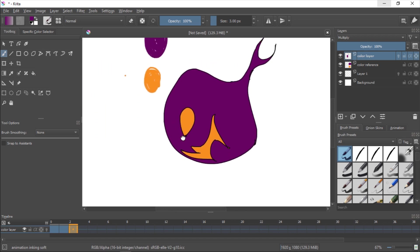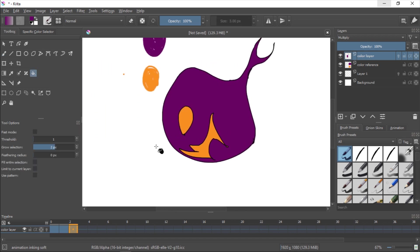If you guys are having mistakes with your fill tool, press F - you can have your tool options right here. Try to match them to mine and you shouldn't have that issue. Fast mode off, threshold to 1, grow to 2. So this is just to make it grow in your section. Feathering radius, you get the idea.